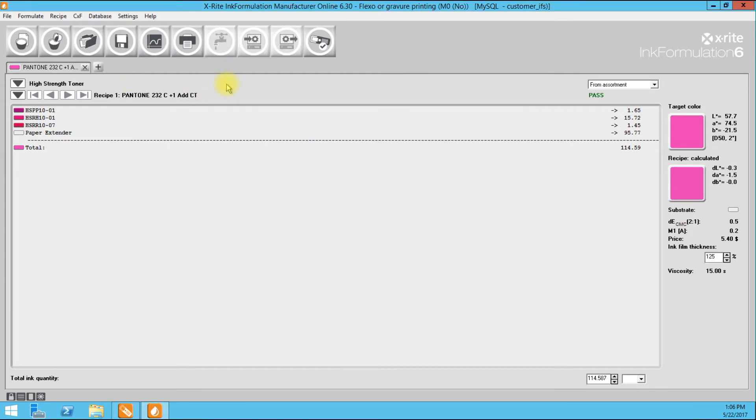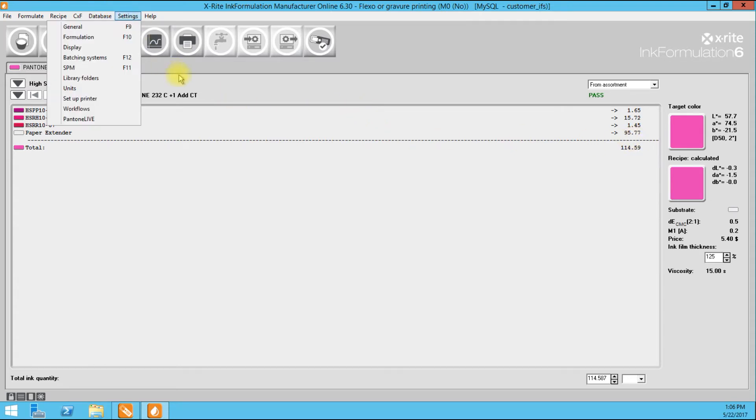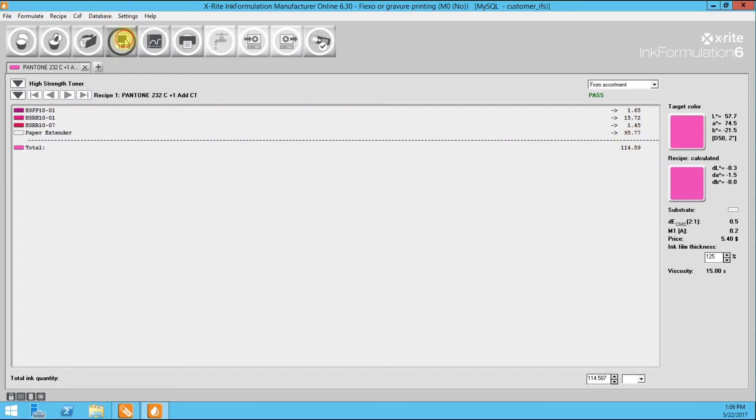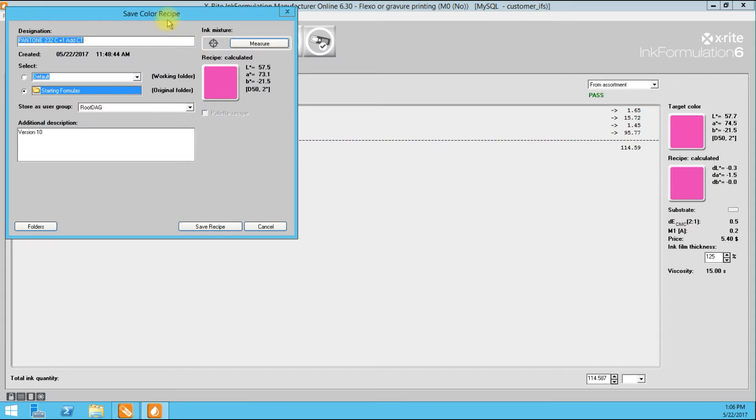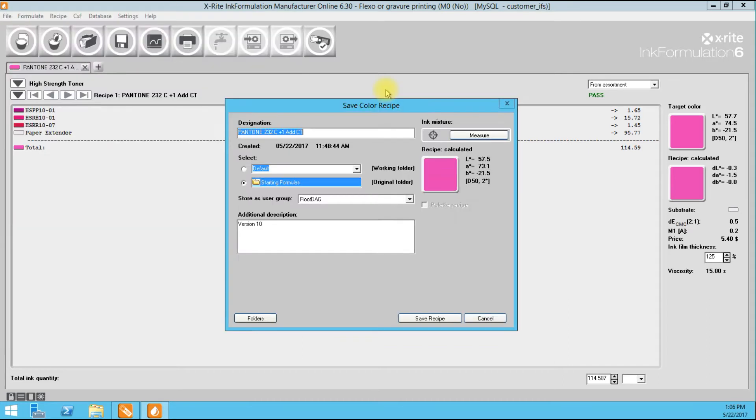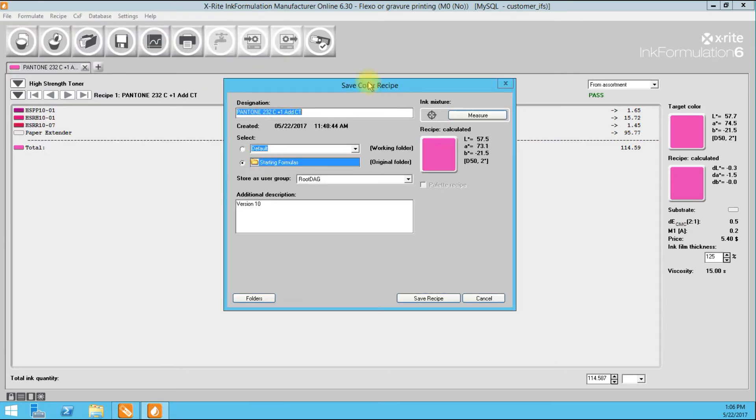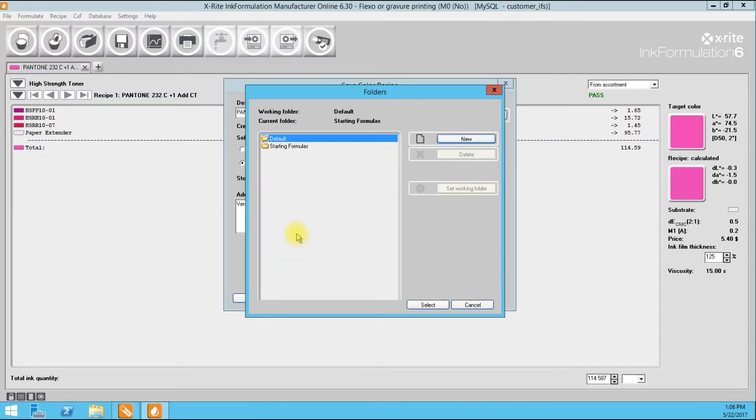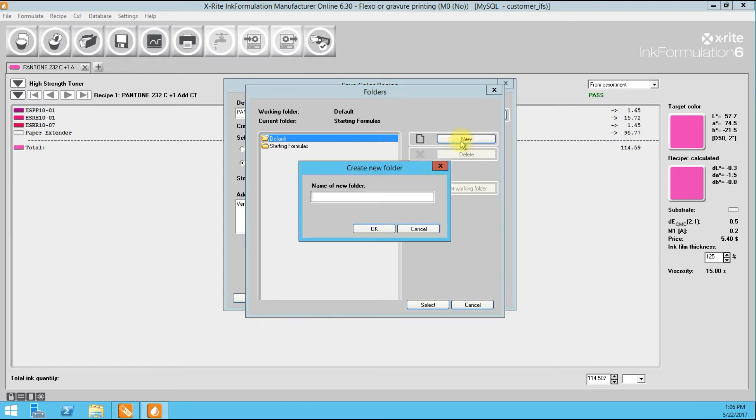So to get started, the first thing that we need to do is save our new known formulation as a palette formulation. To do that, we have to assign a spectral densitometer curve to it. I'm going to go to database. I don't have to do that actually. We're just going to save. I'm going to create a new folder. I was in starting formulas before. Now it's a proven formula.